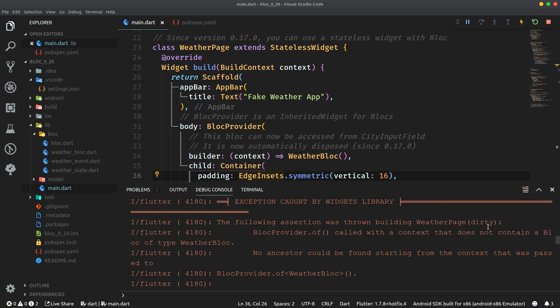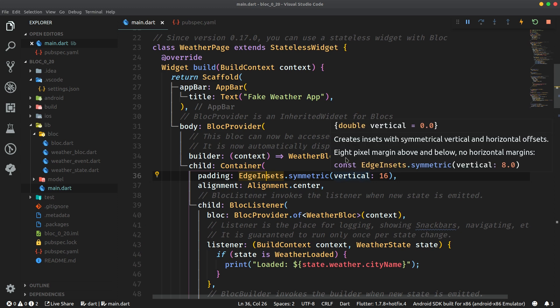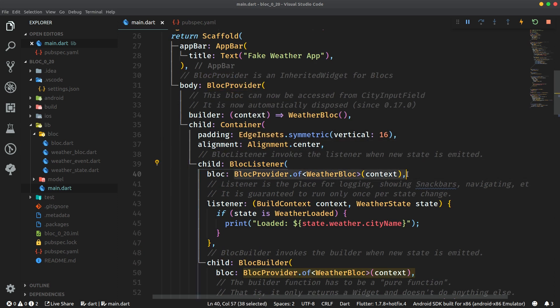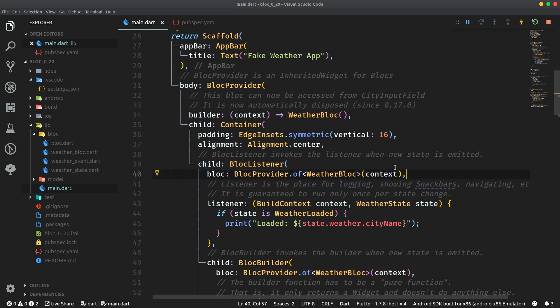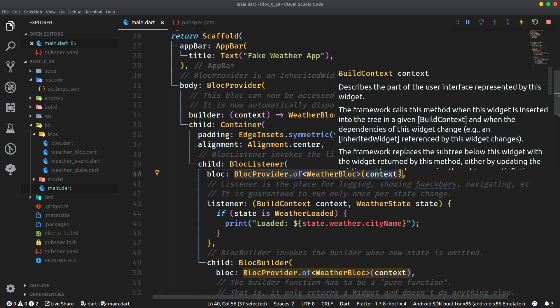Well you see no matter how awesome the Block library is it still cannot break the laws of Flutter. Because accessing a block instance using a block provider as is done here is still not possible within the same level on the widget tree. If you want to use this syntax that you specify the block provider directly yourself you have to create that pesky intermediary widget. But here comes another thing.